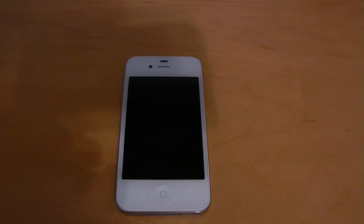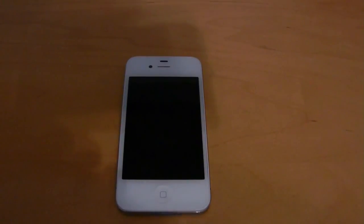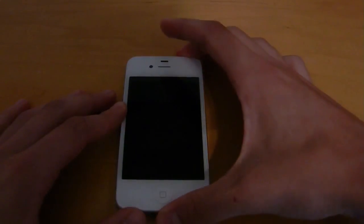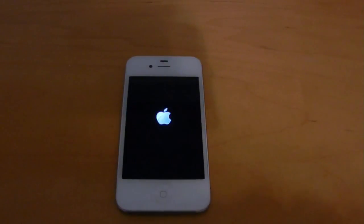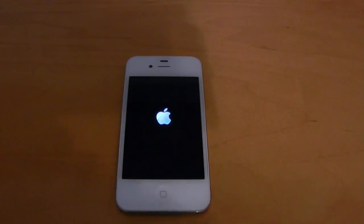The first new feature I noticed in iOS 5 Beta 2 was this new boot animation that takes place between the Apple logo and the personal setup. I'll just turn on the device and you will see the standard white Apple logo, and before that goes away you will see a boot animation. Let me go ahead and fast forward the video so you can see that clearly.